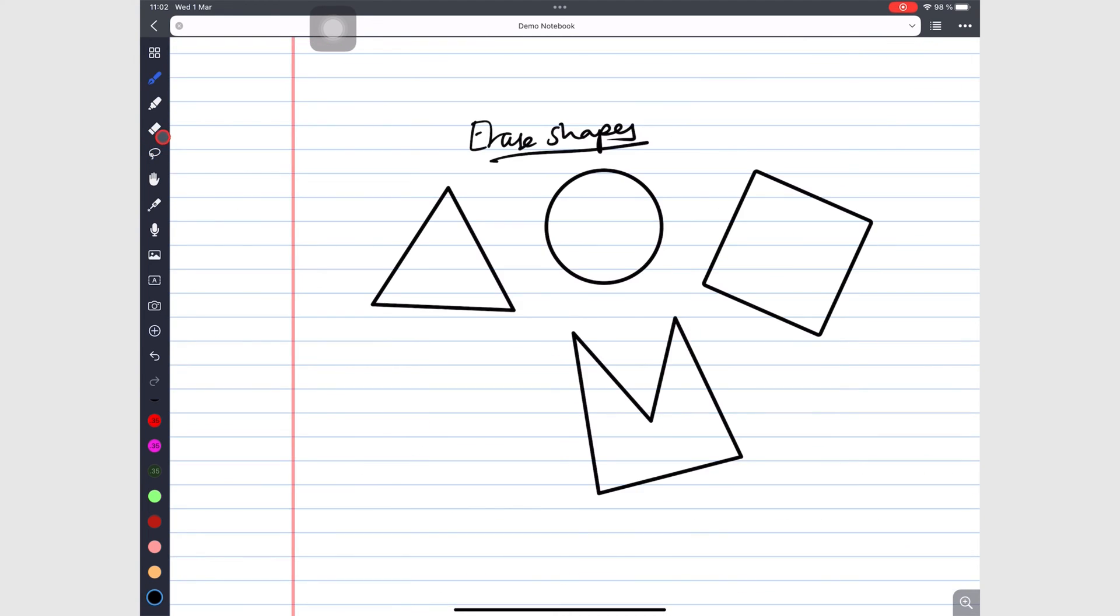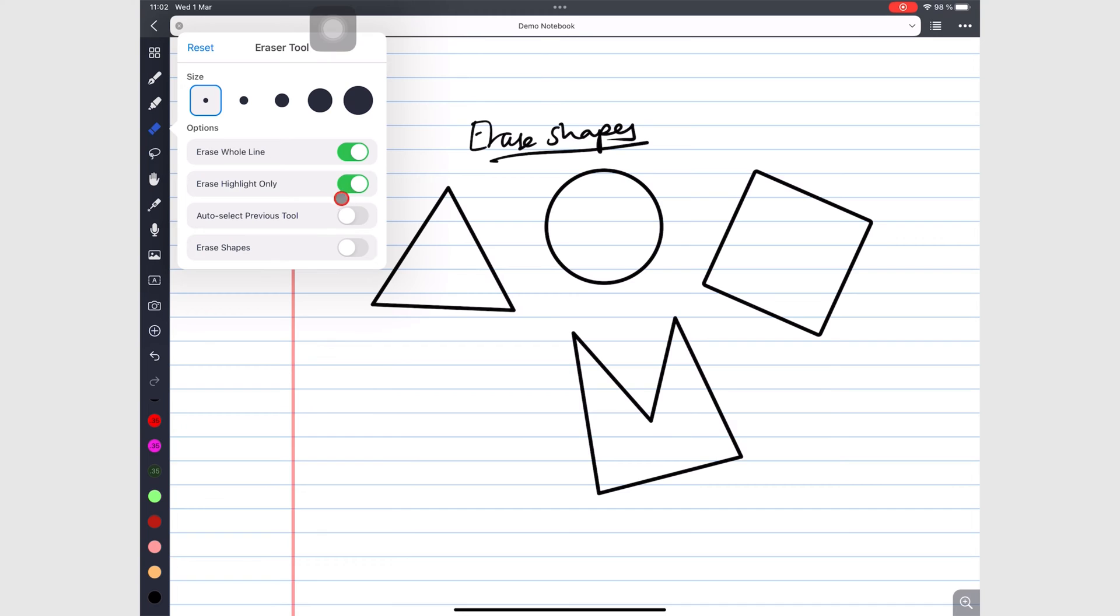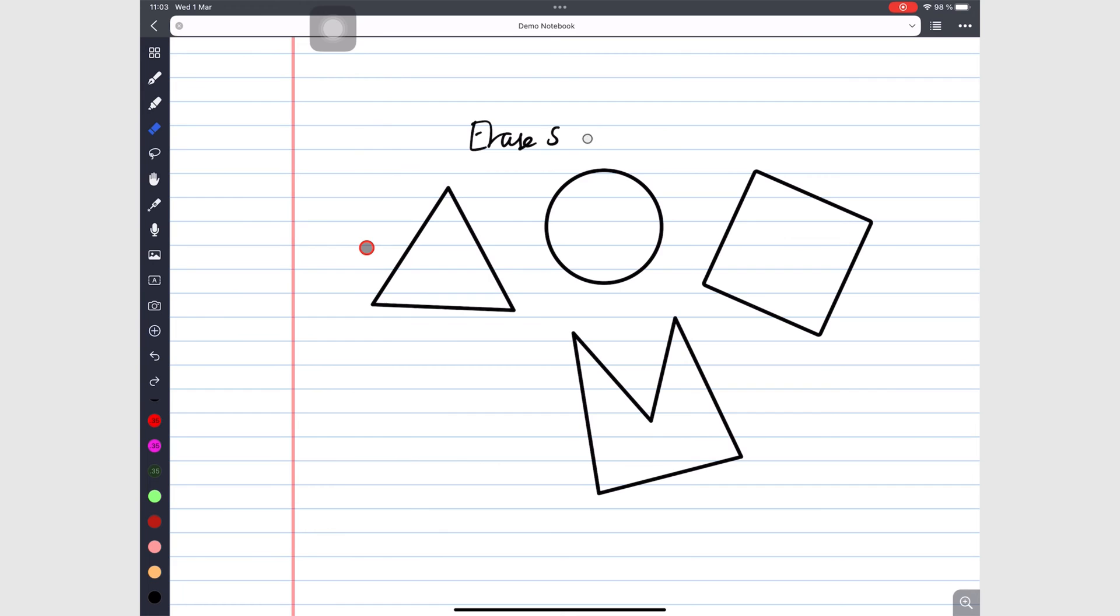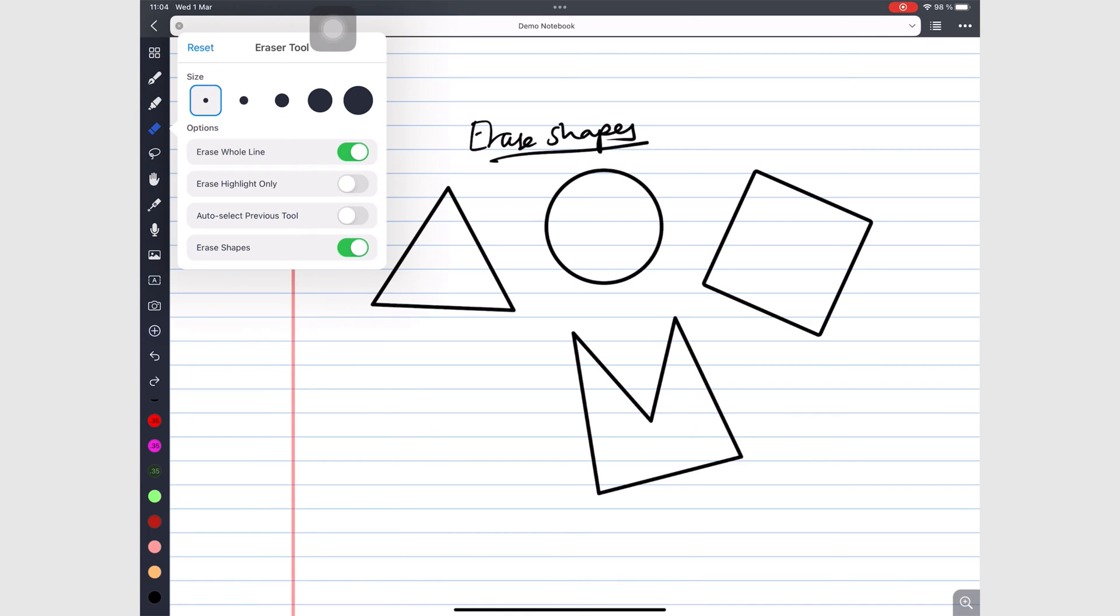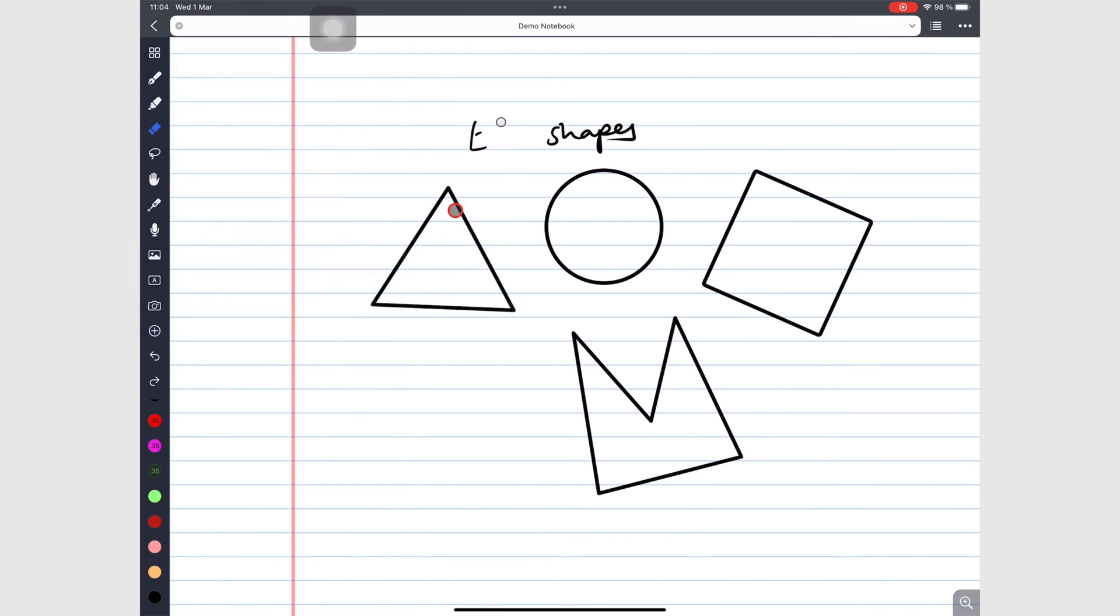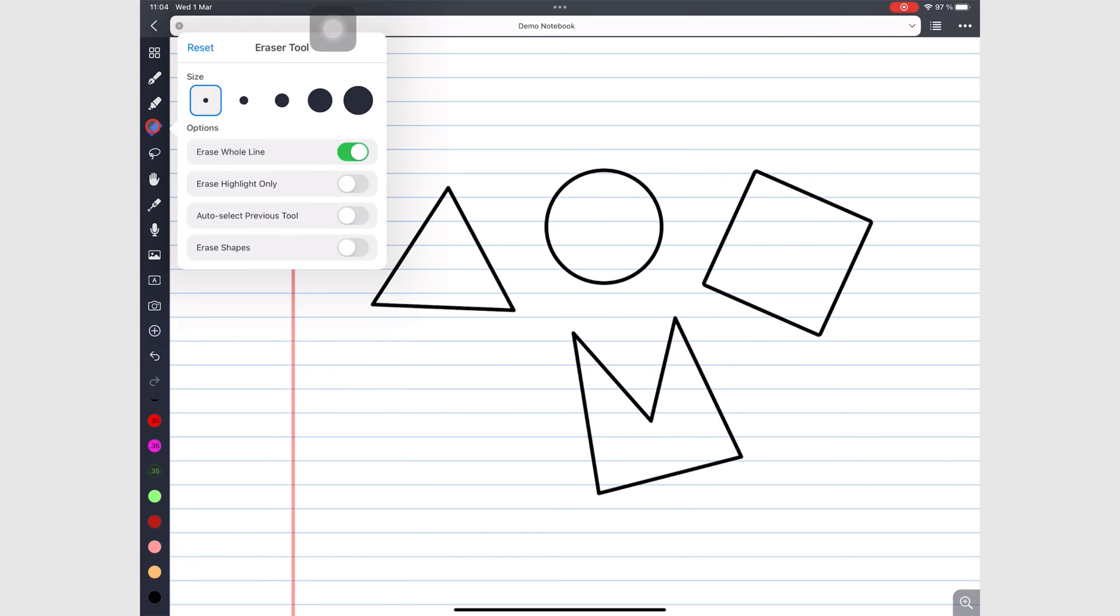You can also choose whether or not to erase shapes by turning on the option to erase your shapes. This lets you erase your handwritten notes as well as shapes. When you turn this option off, you can still erase your handwriting but not your shapes. In order to erase straightened out highlights, you need to turn on the option to erase the highlighter as well as shapes.